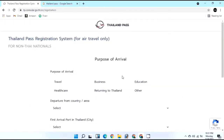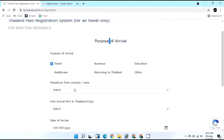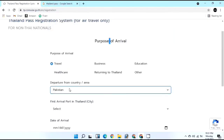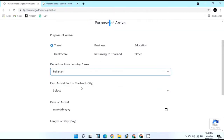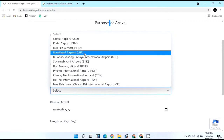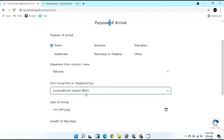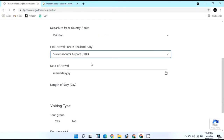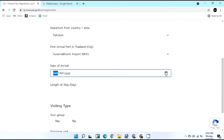After confirming, a new page will ask for your purpose of traveling. I'm traveling for tourism so I'll select 'Travel.' Then select your departure country - I'm departing from Pakistan. Next, select your first arrival port in Thailand - mine is Bangkok Suvarnabhumi Airport. Note that these three plans are for air travel only. Then select your date of arrival - I'm arriving on the 18th of November.